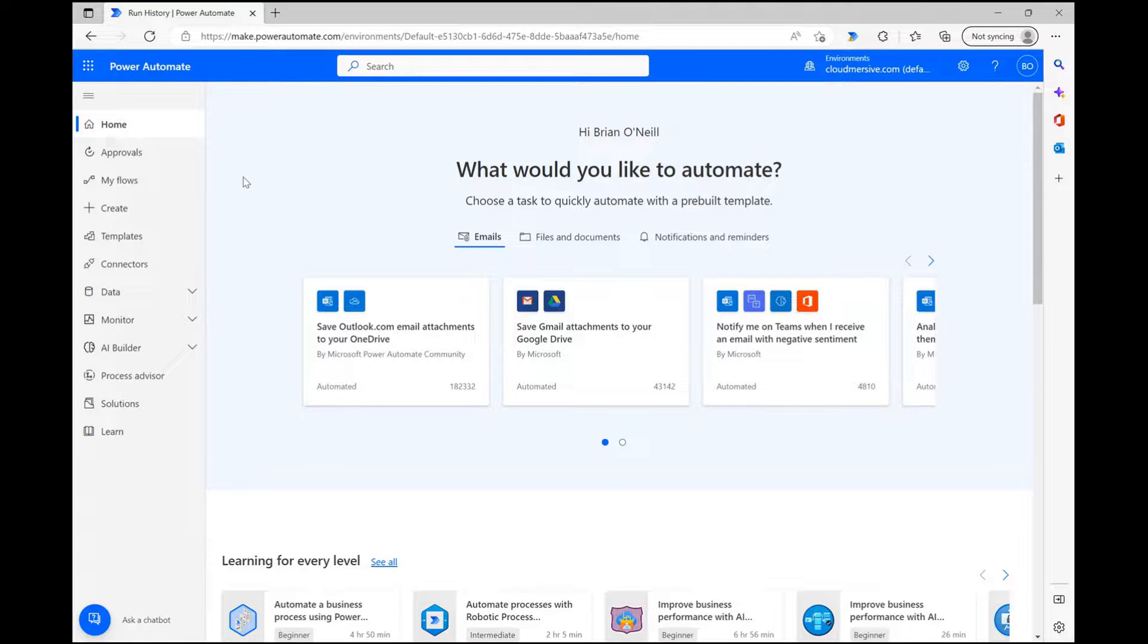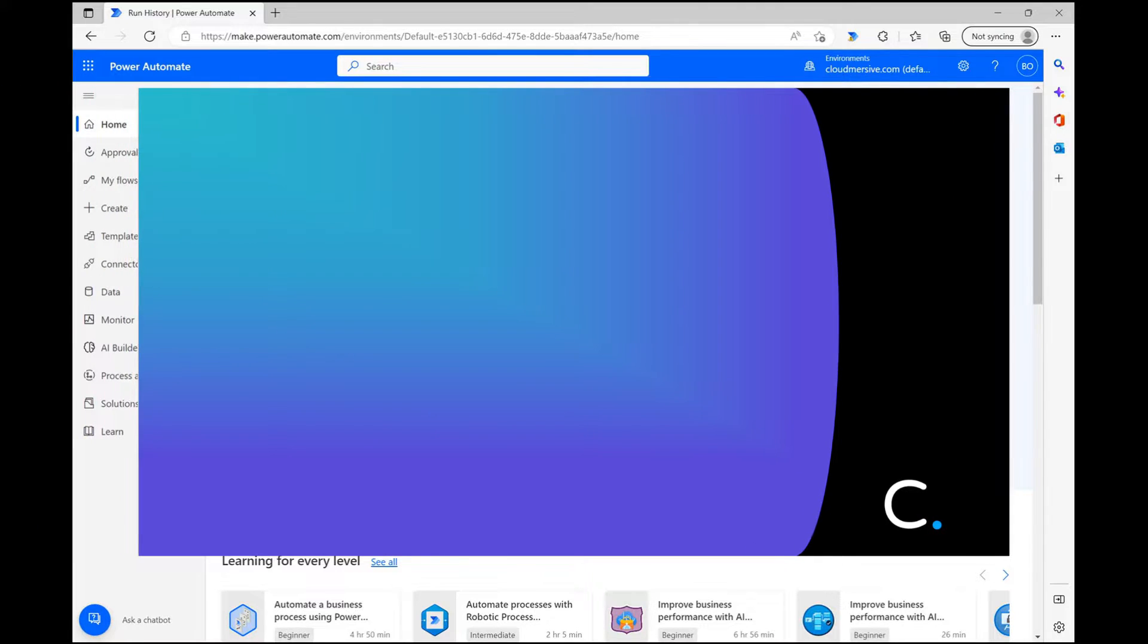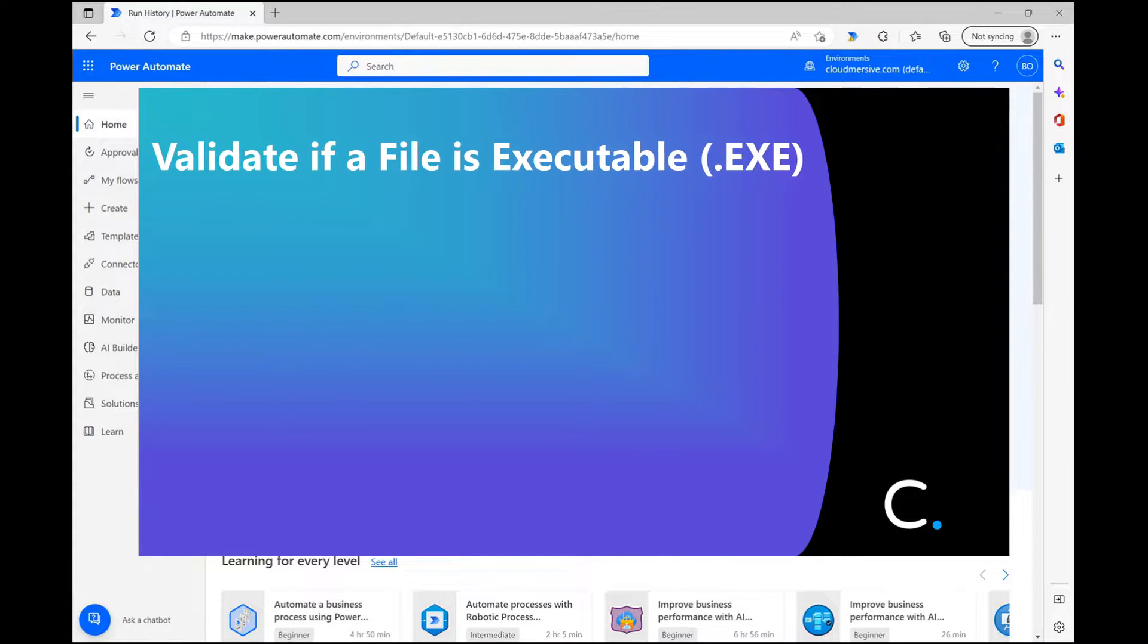Hello everyone. In today's video, I'm going to demonstrate a simple CloudMersive Power Automate connector which validates if a file input is executable or not.